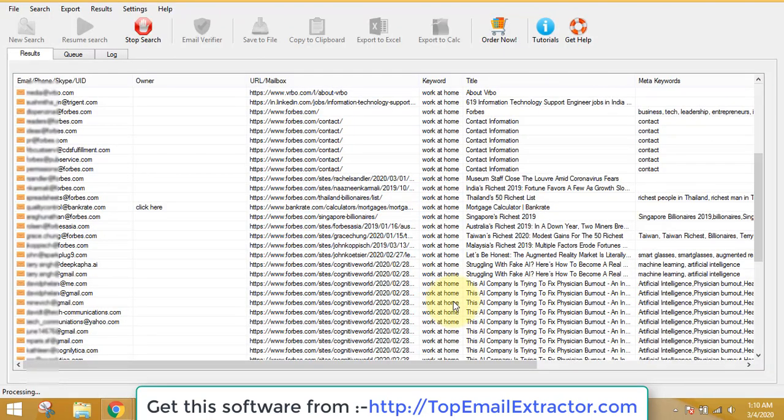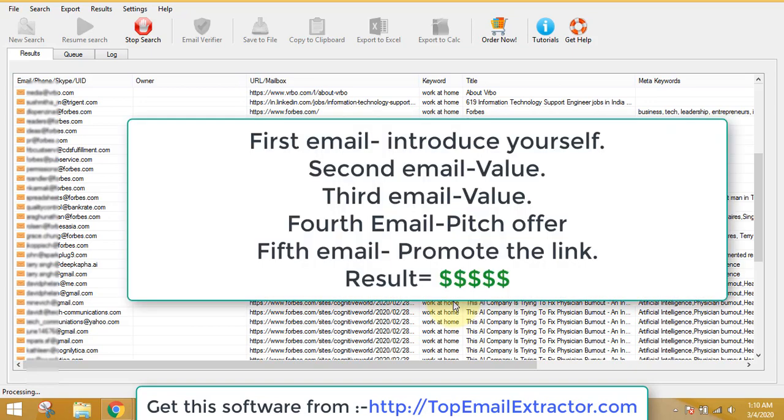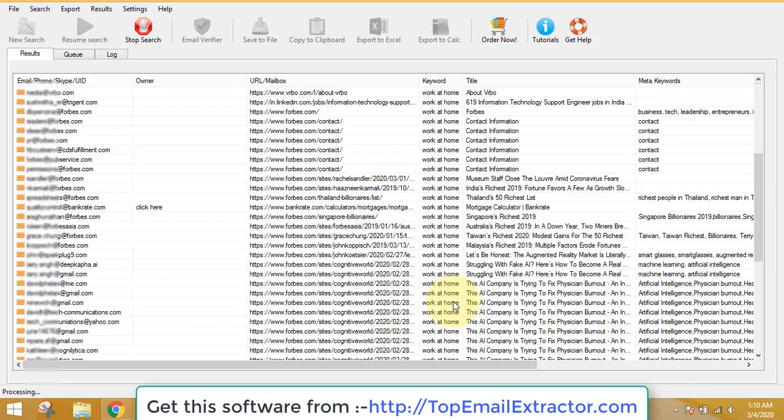The tip is that while sending emails, make sure you have a sequence of at least five emails. The first email you should just introduce yourself, the second email provide value, third email provide value, fourth email beats the offer, and the fifth one you send this link. Just don't send one line email saying that this product is good, go and buy this. No one will click your link. You just have to make a sequence of five emails and just build trust on your list.